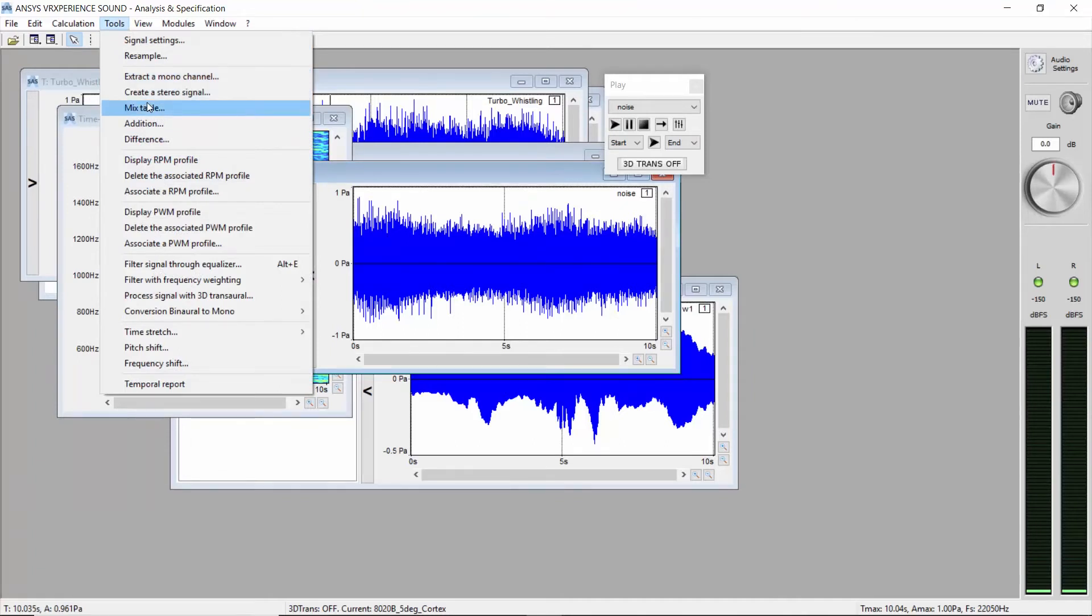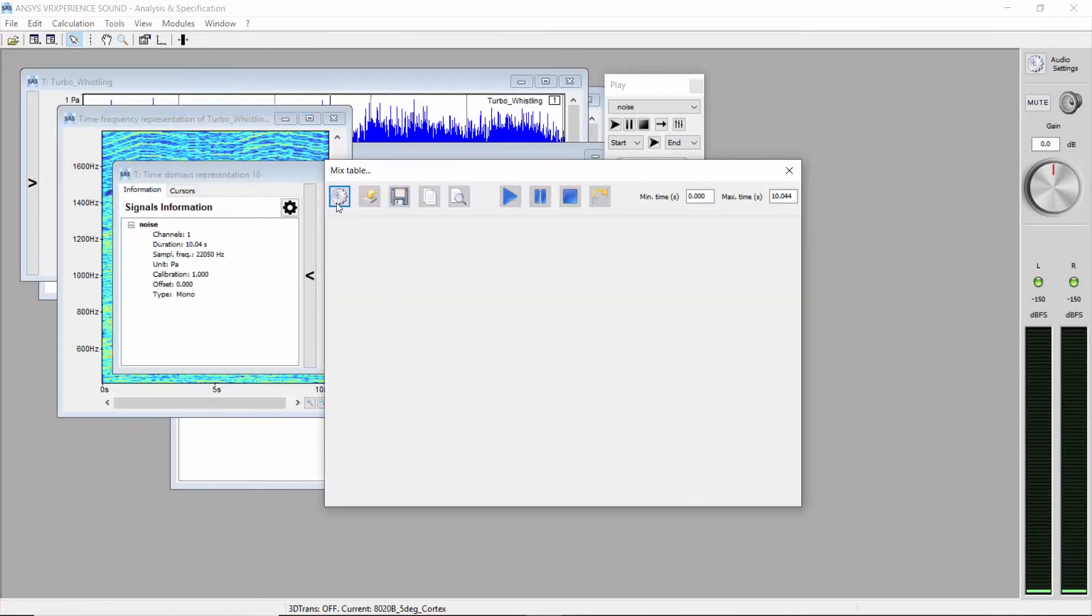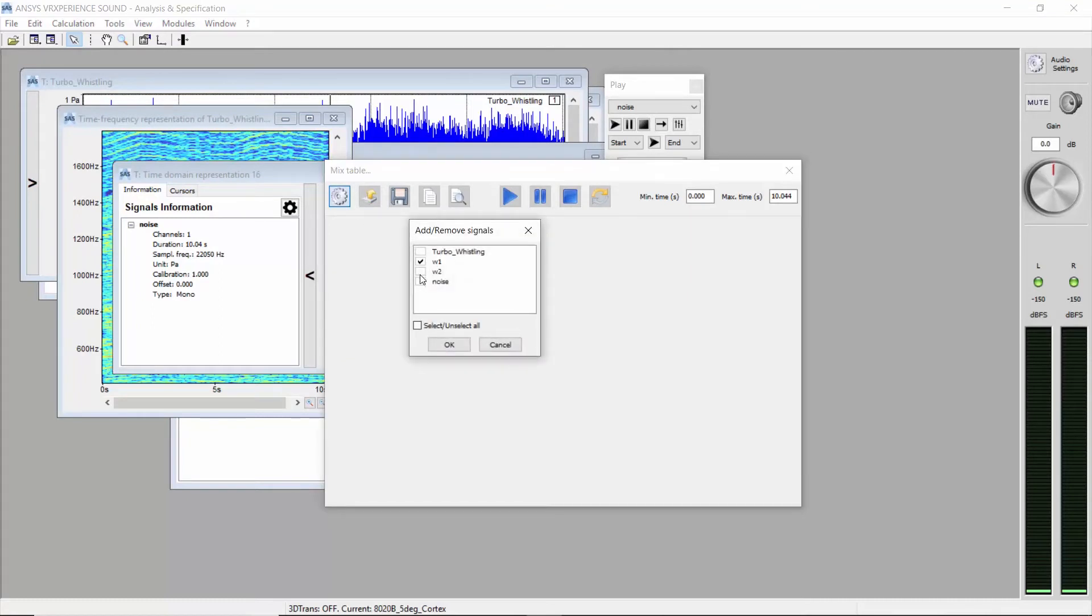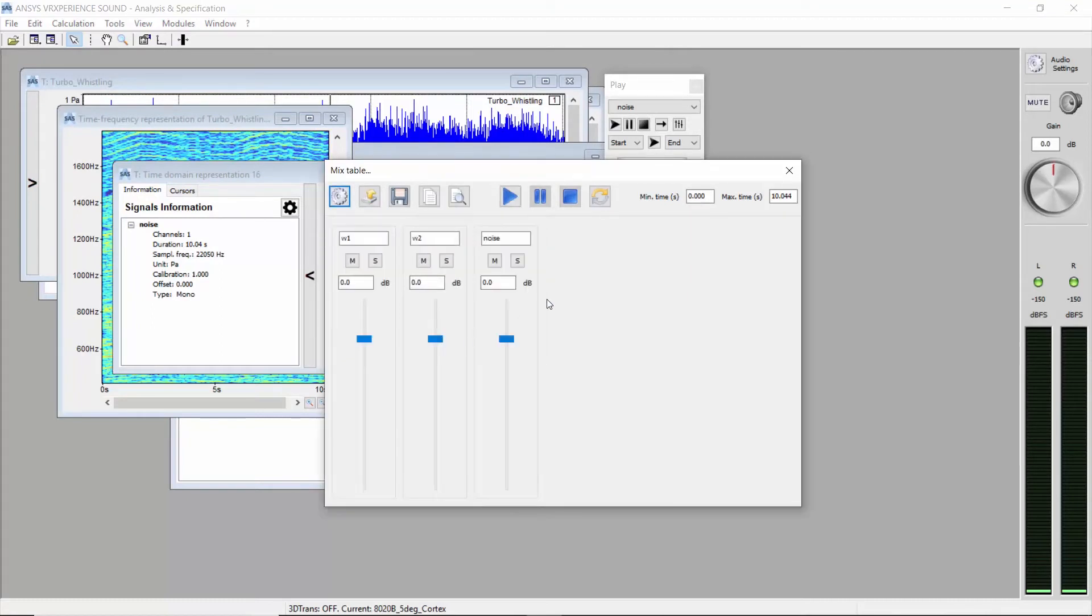Open the mix table from the tools menu. Click on the wheel to load the three components. One channel is created for each sound.